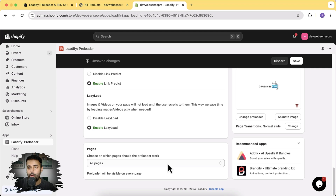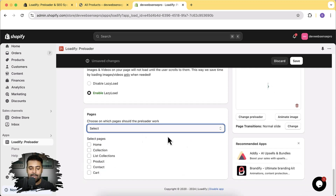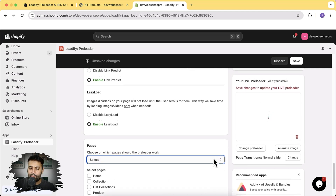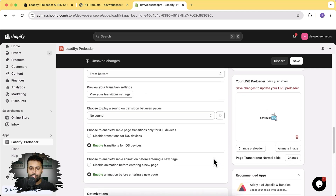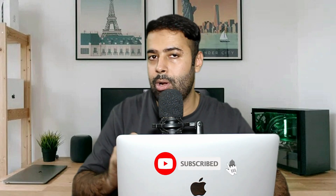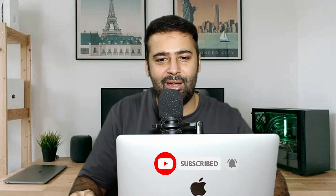You can also choose to show the preloader on only specific pages — select the pages where you want to display the preloader and leave the rest of the website without one. That's it for the video! I wanted to show you this really cool app I found. If you want to try it on your store, the link will be in the description. Until next time, have a great day!